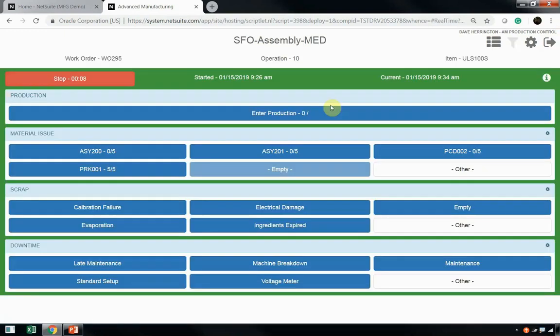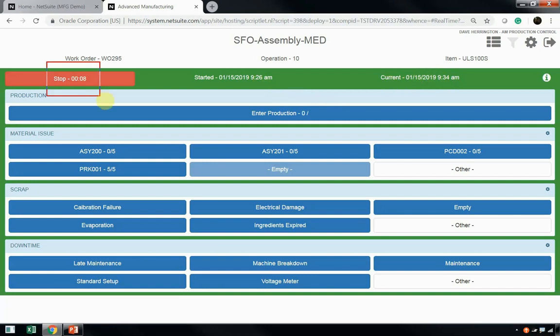Once we click on that work order from the work queue, we can now see that Dave has started this work order, and he's been running since 9:26 a.m., and the current time is 9:34 a.m. There are eight minutes that have progressed since Dave started this work order.